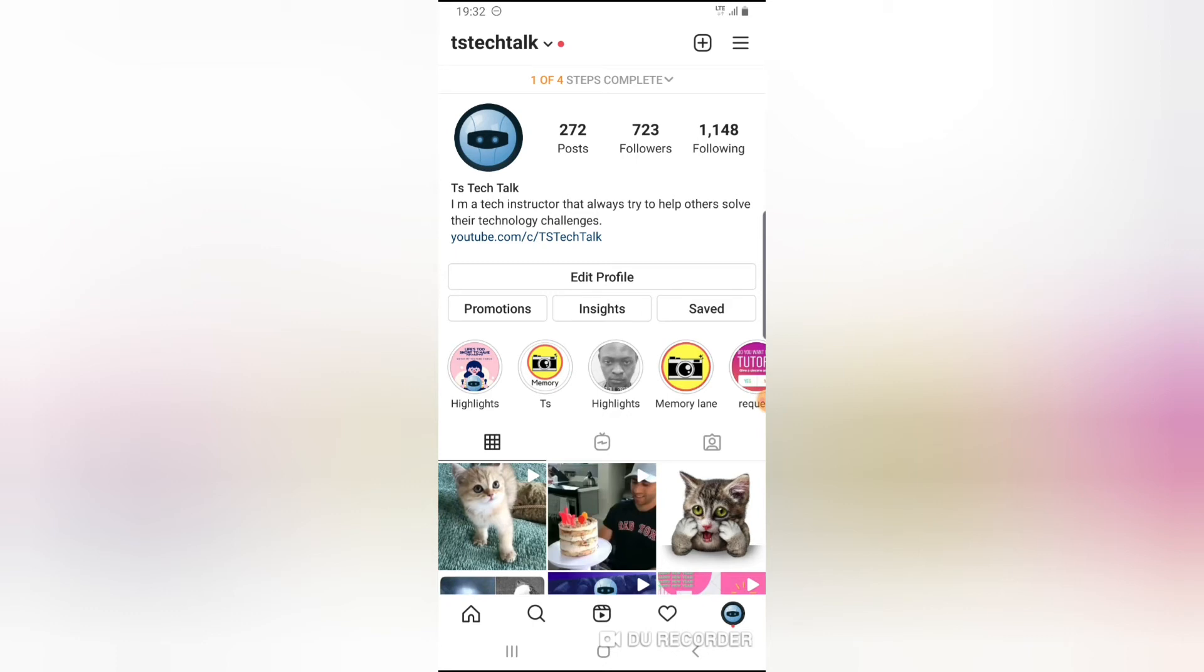Now the reason why it's linked together is because I want to make it a creator's page so that I can easily post my content and be able to view the insights and all of those things. So it is only because the account is linked to a page.